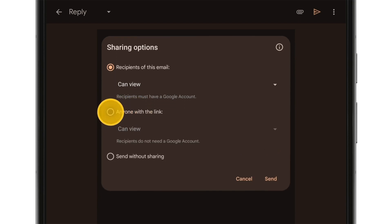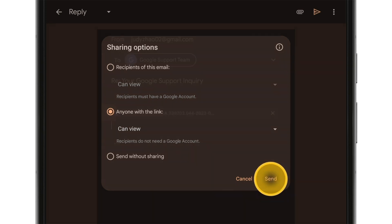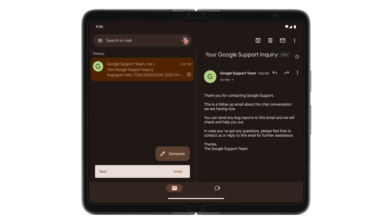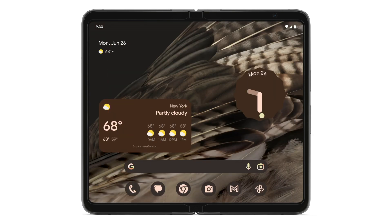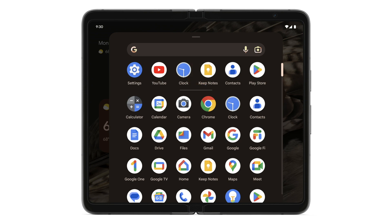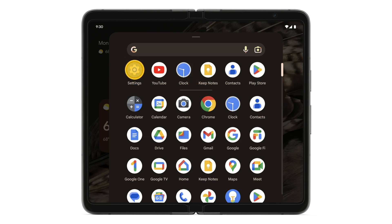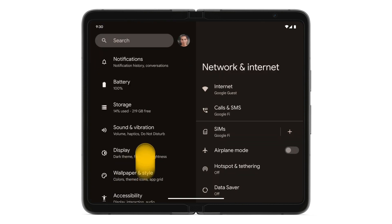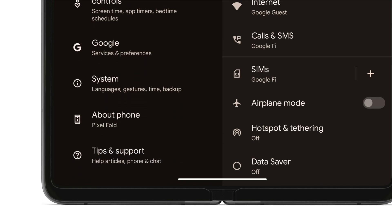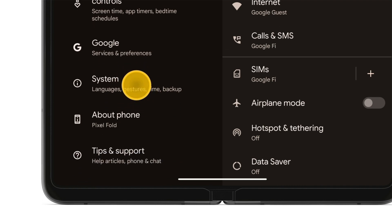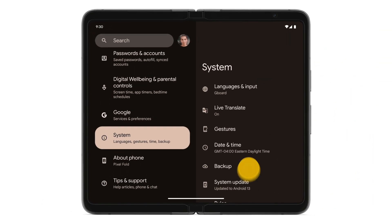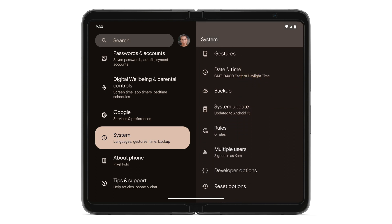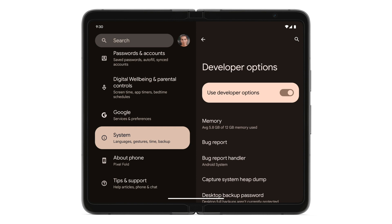Tap Send. To turn off developer options, return to your home screen, swipe up, tap Settings, scroll down, tap System, scroll down, tap Developer Options, and turn off Use Developer Options.